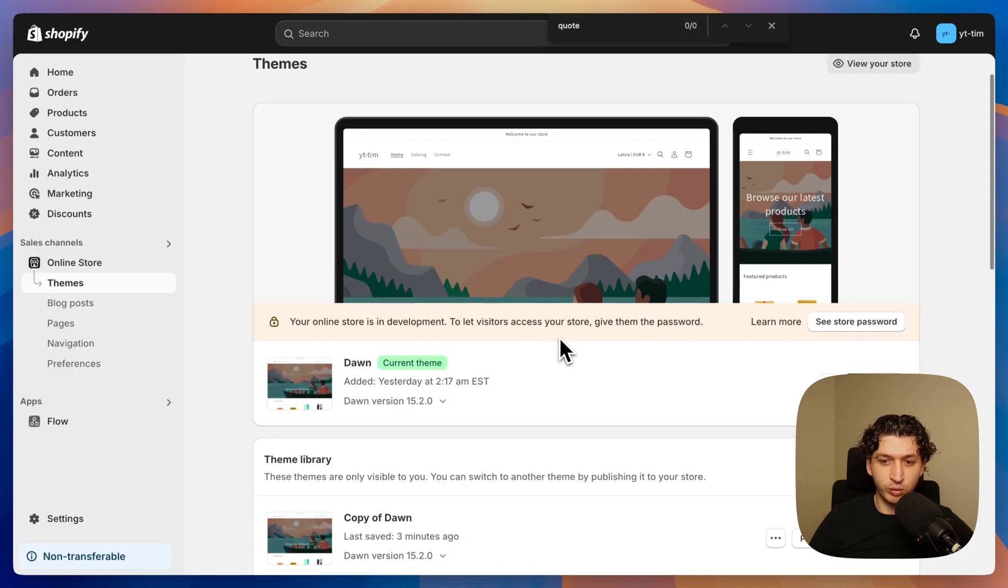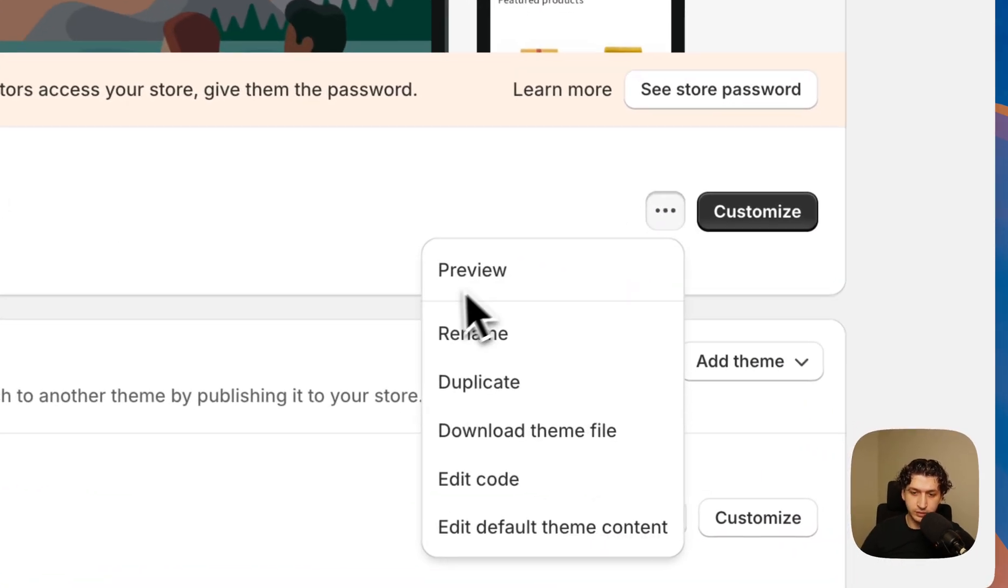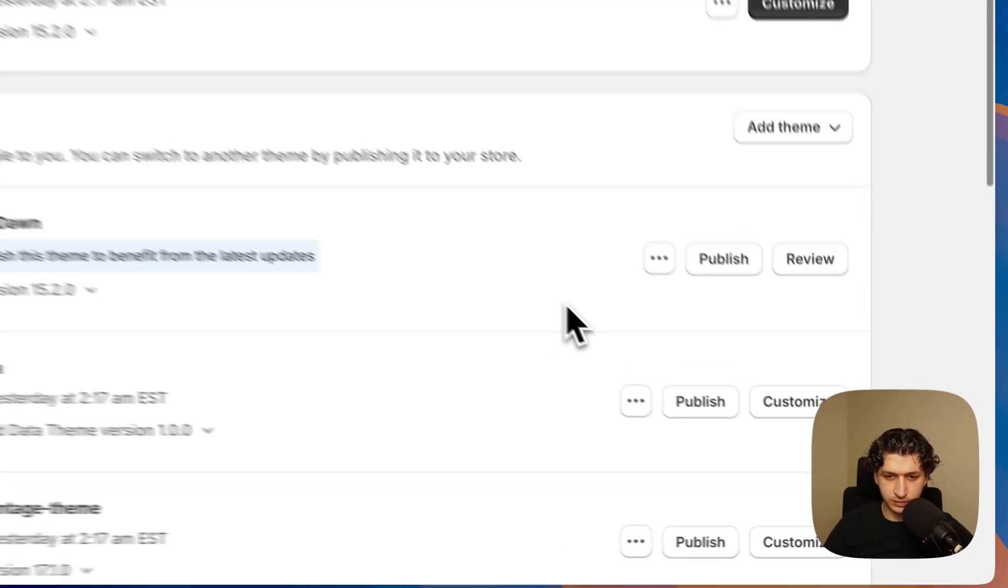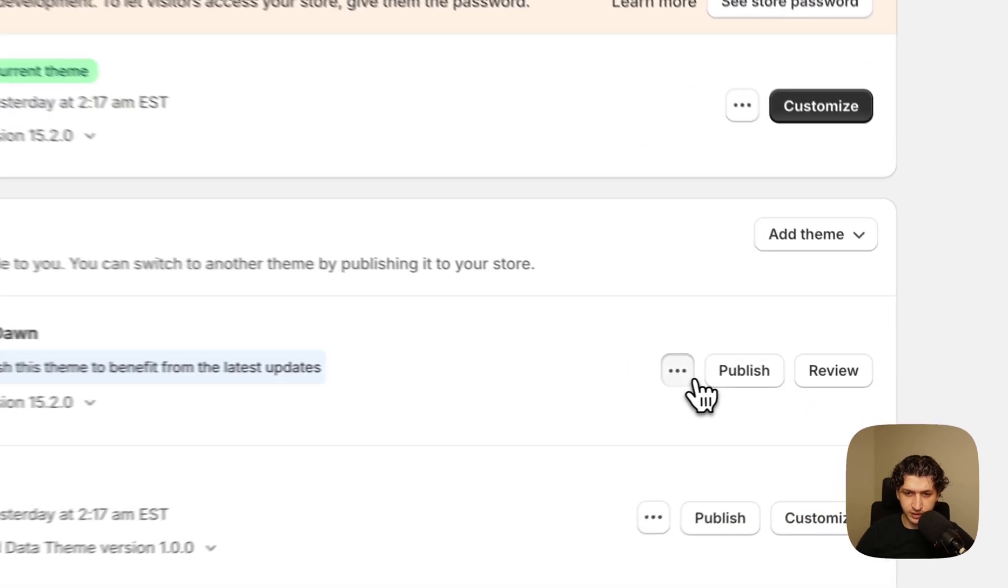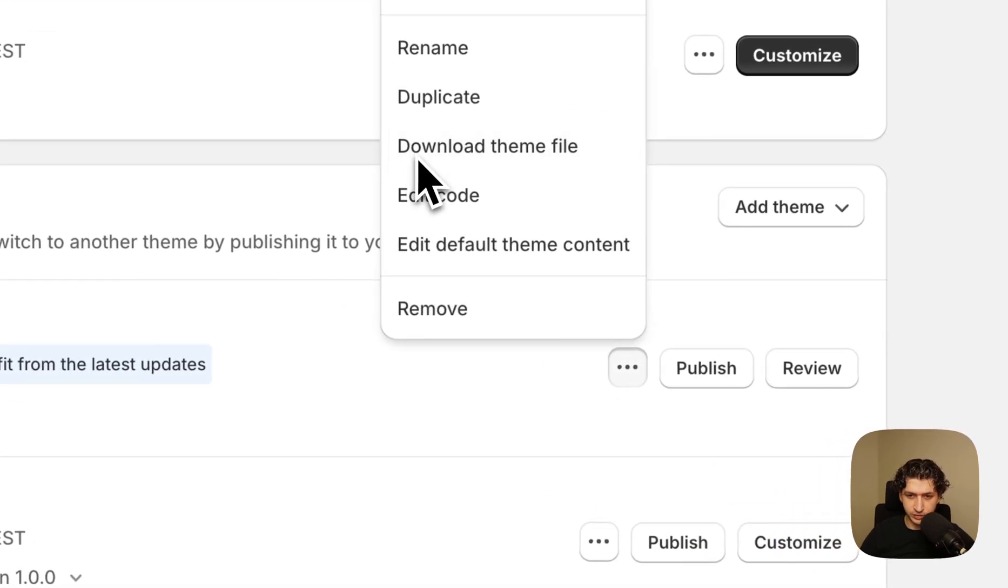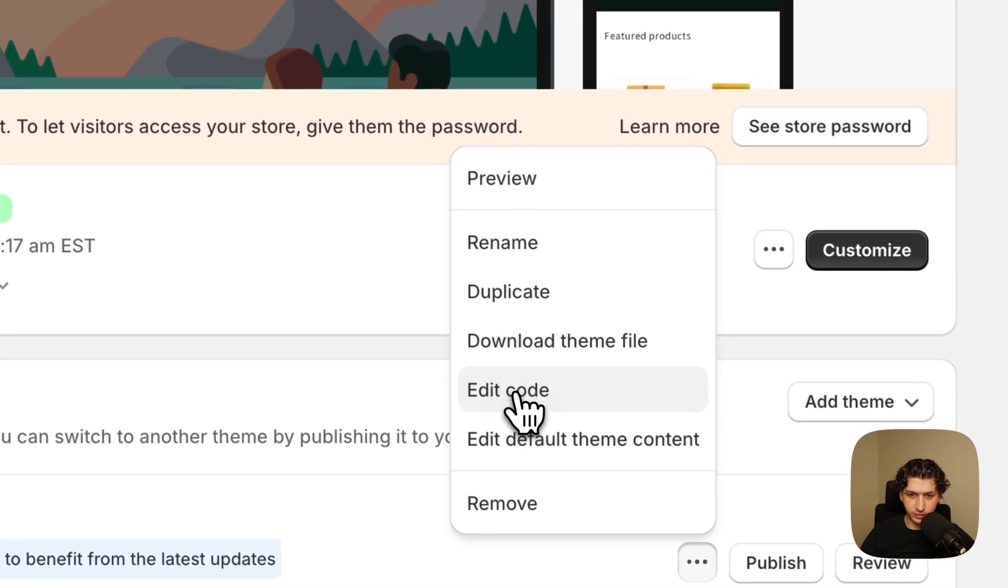First thing we want to do is duplicate our main theme in case something goes wrong. So we click on these three dots and duplicate. Now we have our duplicate theme. We can click to edit code.